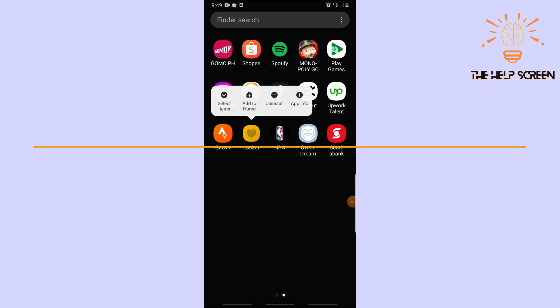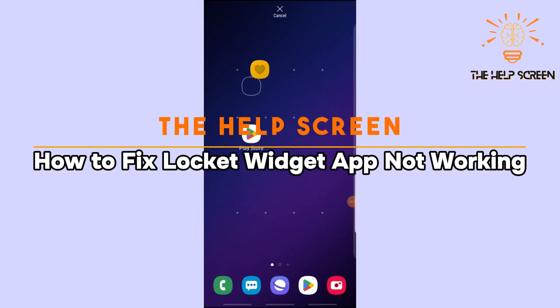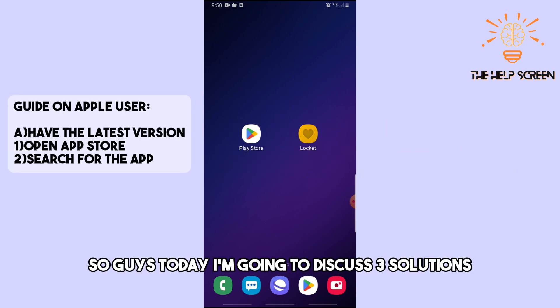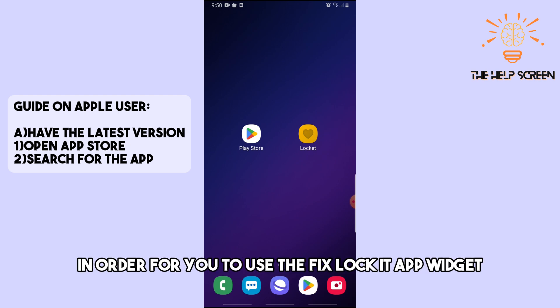Hey guys, this is Help Screen, and this is how to fix the Locket Widget app not working. This is an Android and Apple device tutorial, so follow along. Today I'm going to discuss three solutions in order for you to fix the Locket Widget app.